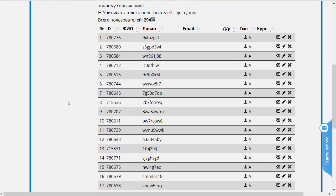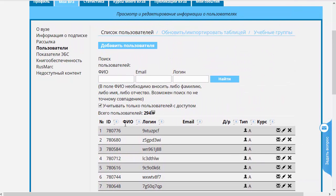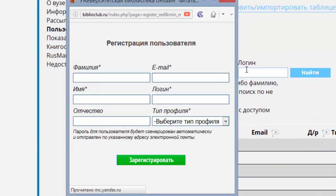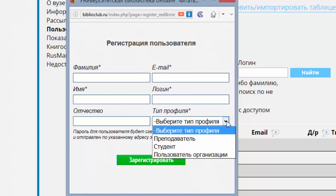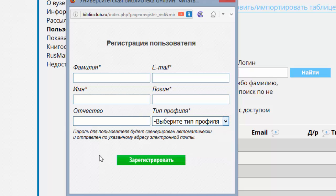Сбросим этот фильтр и снова перейдём к полной табличке. Можно просто добавить ещё одного пользователя, нажав на соответствующую кнопочку. Здесь мы видим те же самые поля: фамилия, имя, отчество, email, логин и тип профиля, который вы должны обязательно выбрать. Это преподаватель, студент или пользователь организации — роли, которые определяют те права, которые будут доступны данному пользователю. Преподаватели и пользователи организации отличаются от студентов расширенным личным кабинетом, в котором они могут производить некоторые действия, связанные с выполнением их обязанностей.